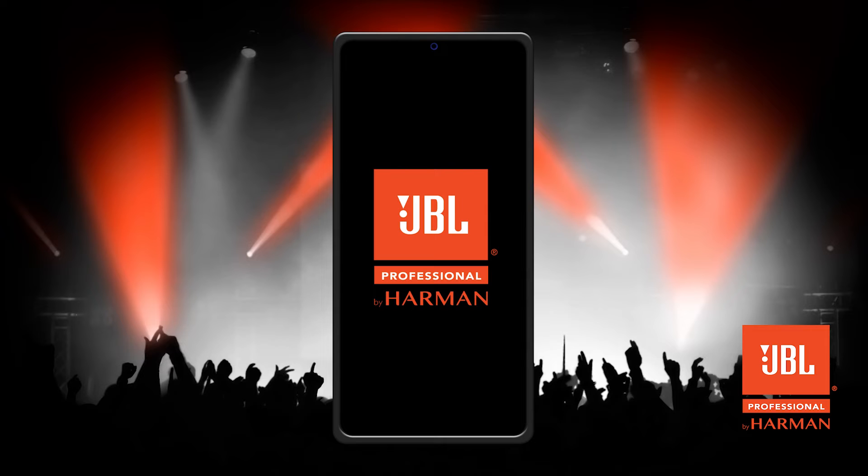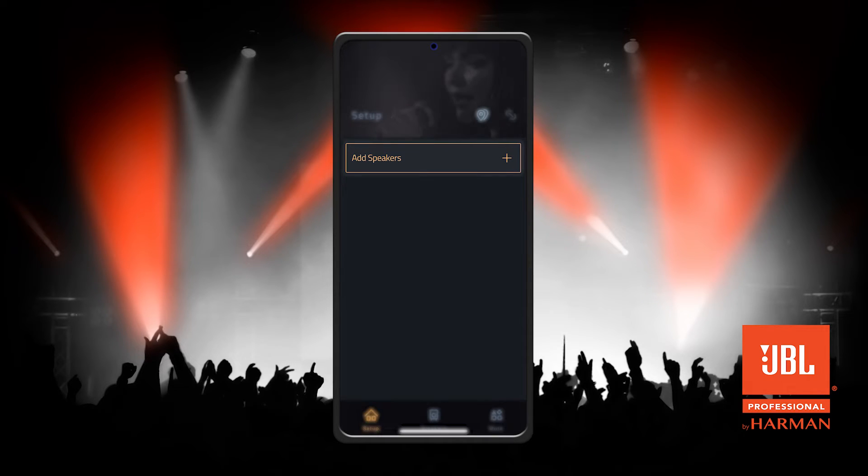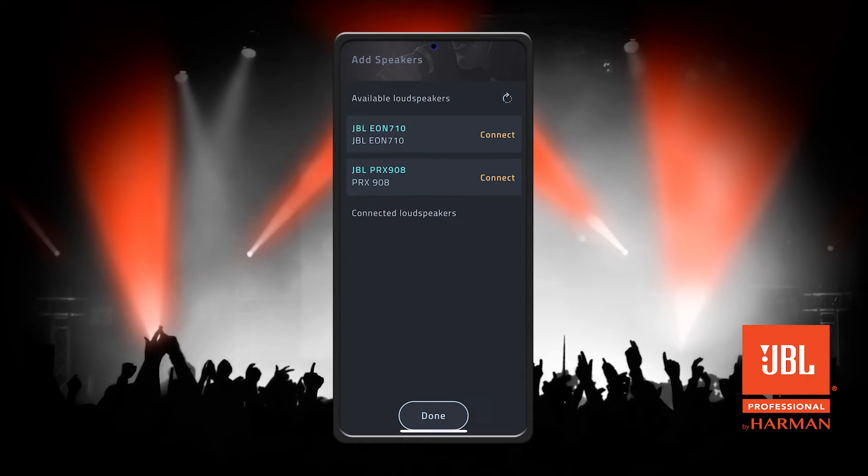The firmware update can be done through the JBL Pro Connect app. Start by pairing your speaker to the app.